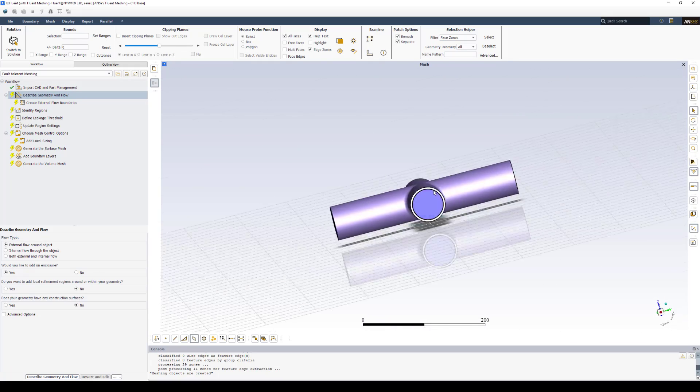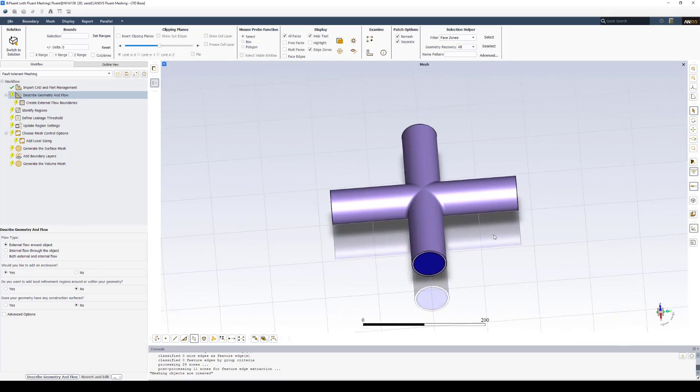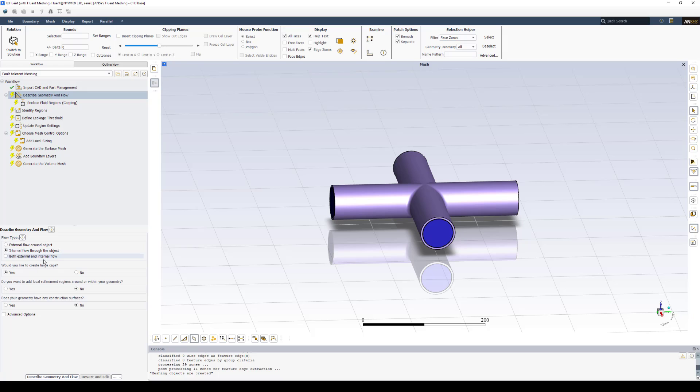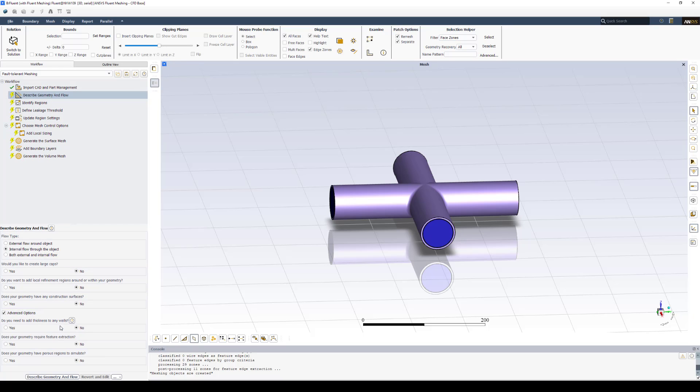The next step you'll notice on the left here is describe geometry and flow. In this particular case, we have internal flow through an object, so we'll select that. We don't have any large caps we need to define. We really already have our fluid domain, so we'll select No. And in this case, we've also left all of the advanced options at No. So we'll simply just click Describe Geometry and Flow.